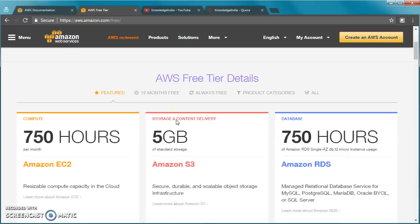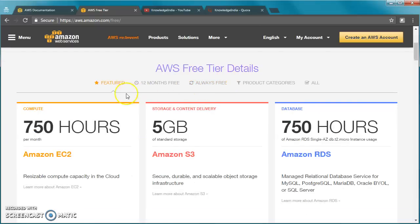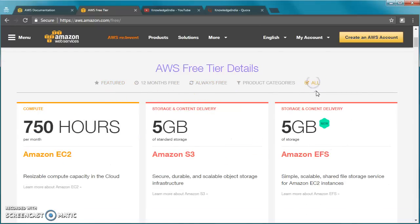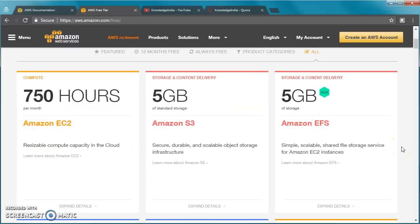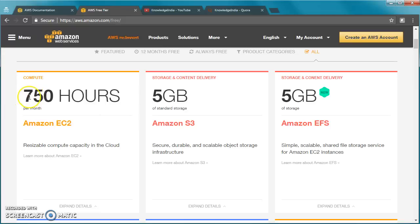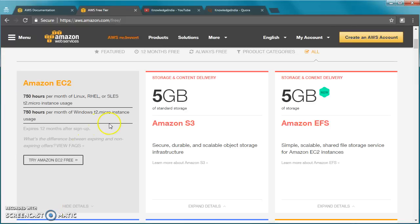In the details section you have some things as featured. Let's click on all so that we get to see all the different services and the amount of usage you get for those services free of cost. You can see you get 750 hours of EC2 usage, but we need to look at the details and this is really important.